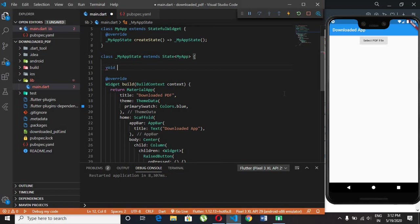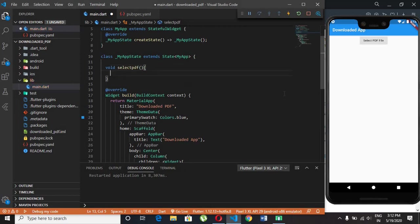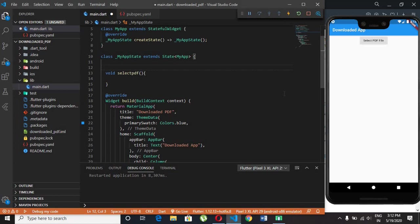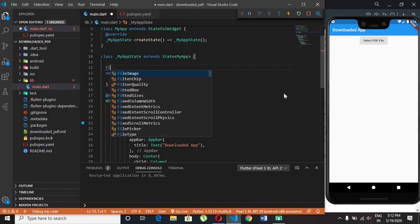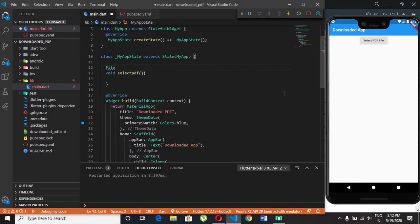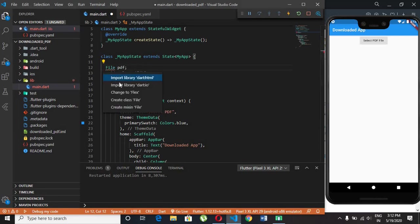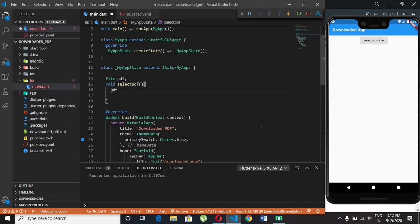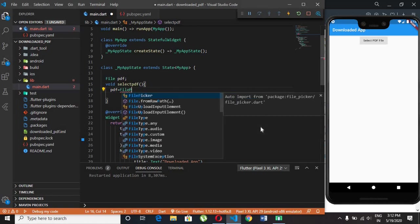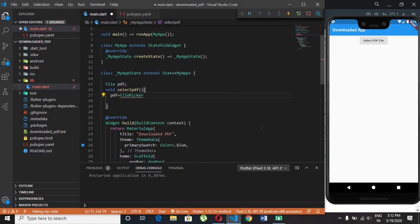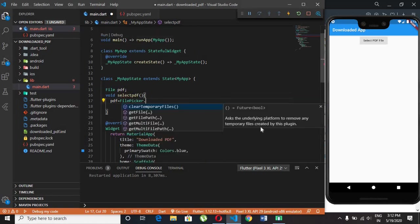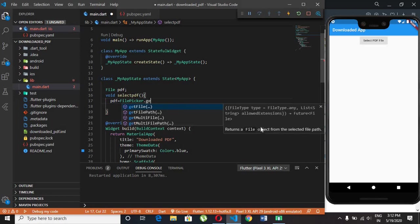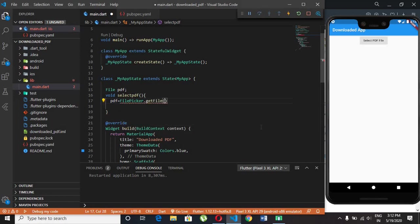Create a separate method to select PDF file from gallery. File picker class has Get file method which helps to select the particular file.